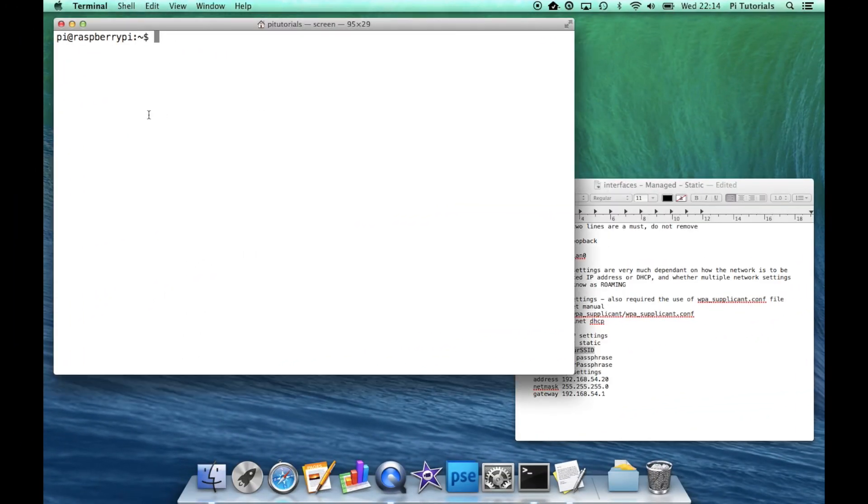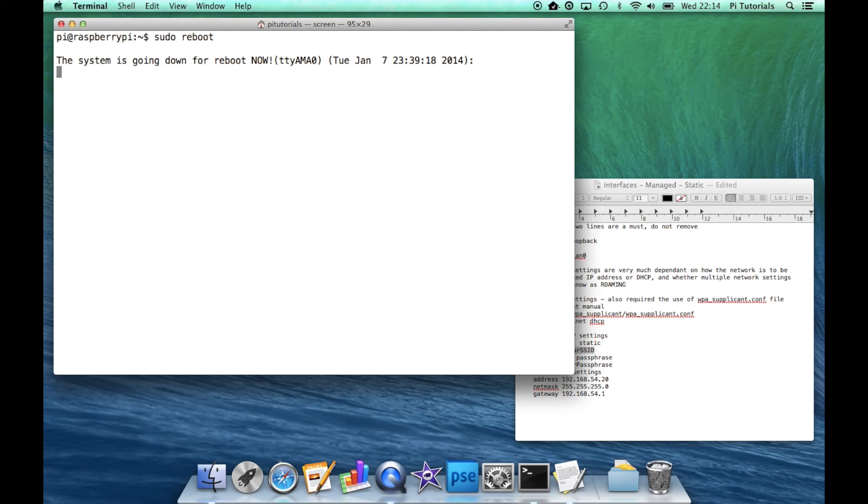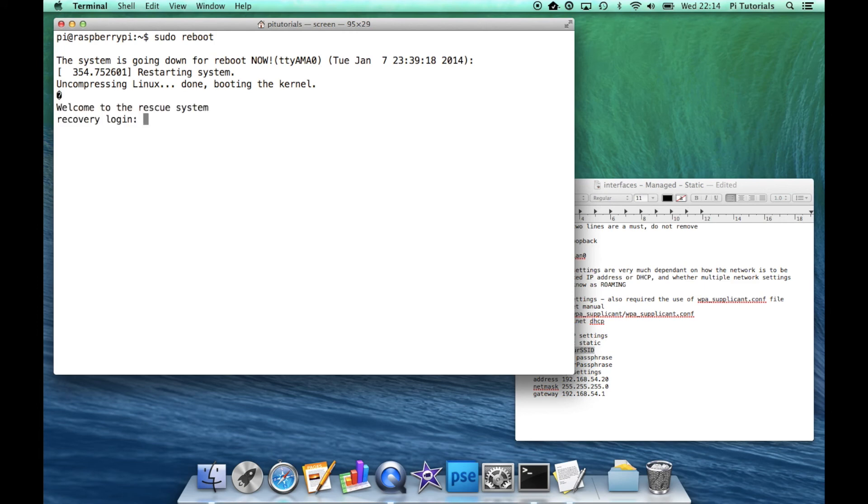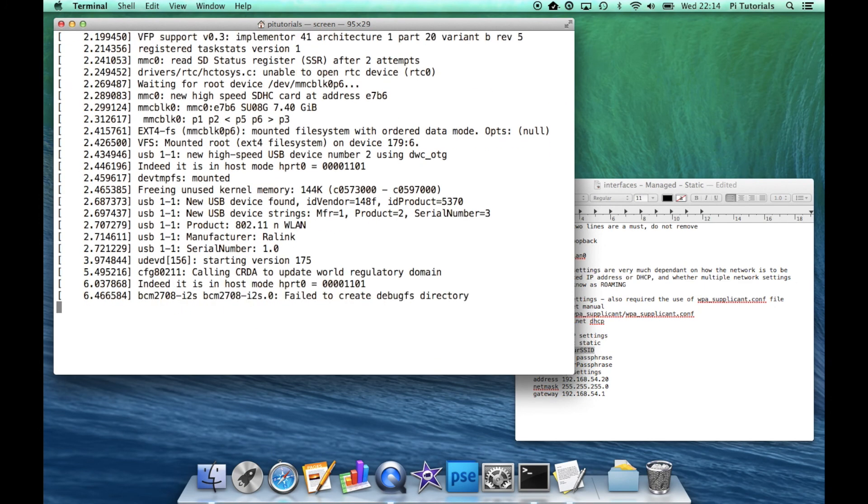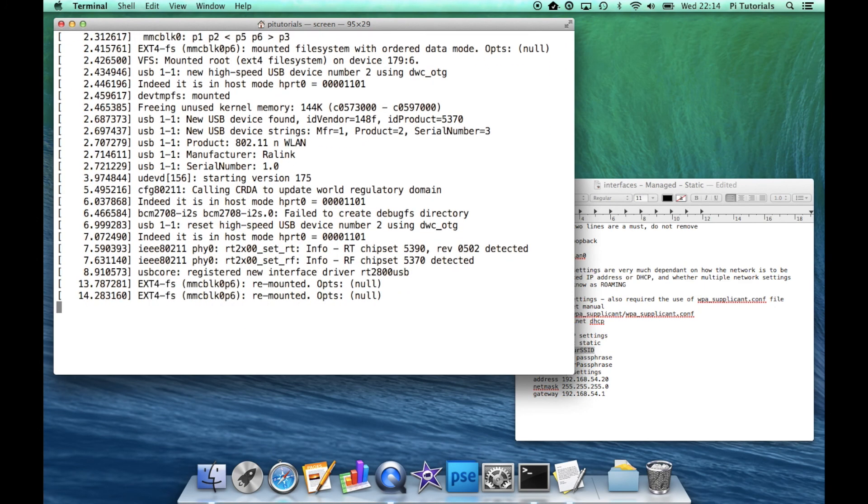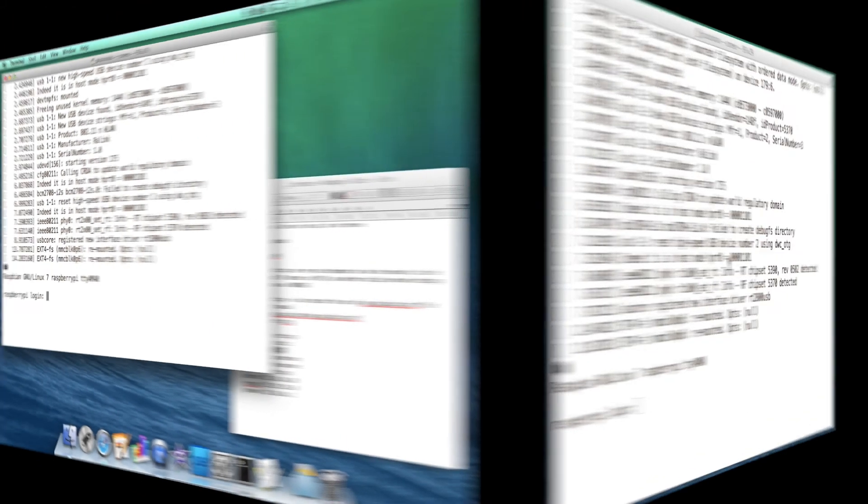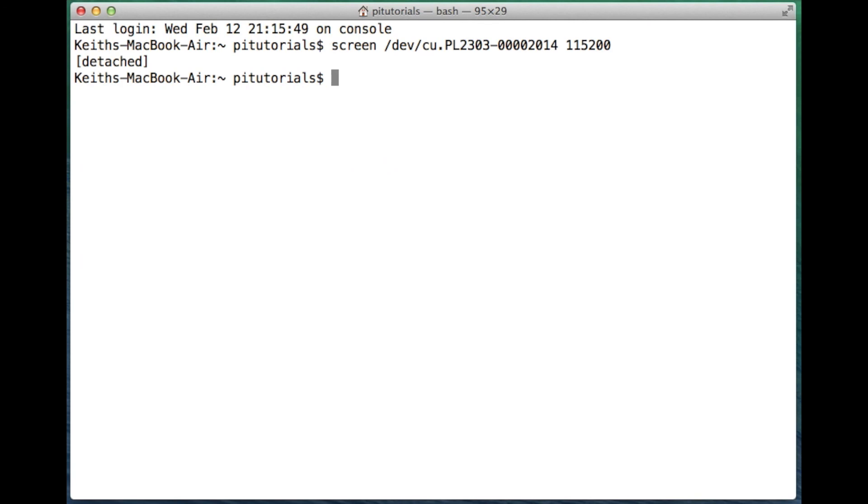So we're almost there now. We'll do another sudo reboot and reboot the Pi. And that will reboot now, and hopefully the network dongle, the wireless network dongle, will kick in when it reboots. So it's rebooting there. And then I'm not going to log in. What I'm going to do is exit the screen command. So I'm going to do Control-A followed by D which exits the screen command. I'm now back on the terminal on my Mac. And I'm going to SSH into my Pi. So SSH Pi at my IP address 192.168.54.20.